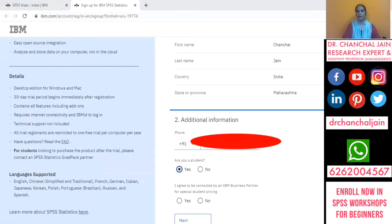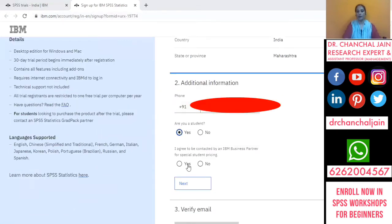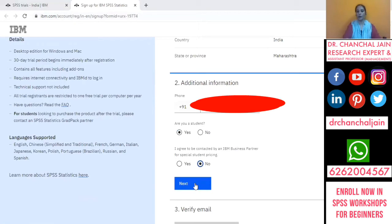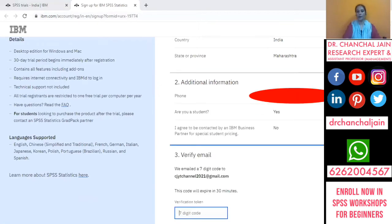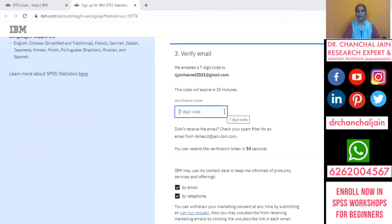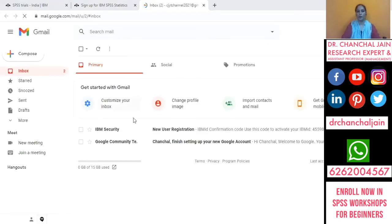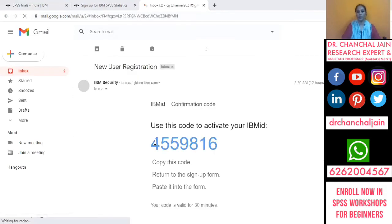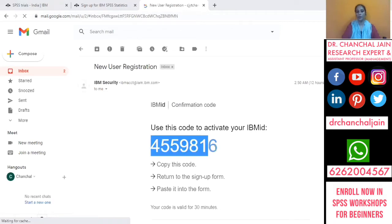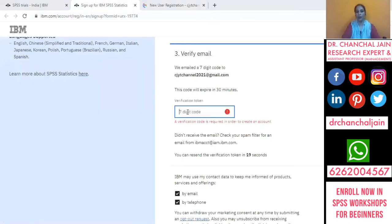It will then ask whether you agree to student pricing. Click on 'No' and then click 'Next'. It will show a message that a mail has been sent to your email ID containing a seven-digit code. Open your mailbox — you should see a mail from IBM Security. Open it, copy the code, come back to the previous window, and enter the code.